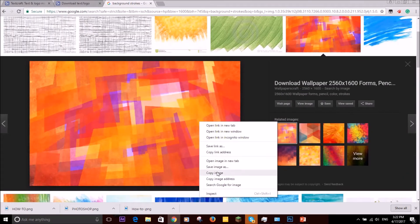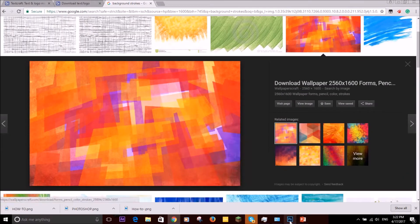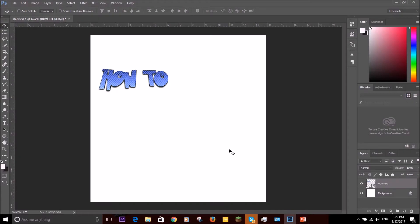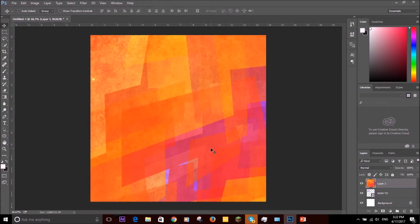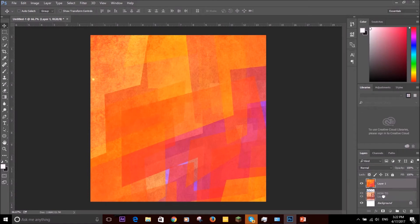So I'm going to do copy image, go to Photoshop and Ctrl+V. So we're going to have to put this here, make this in front. I want the cool bit to be, okay.